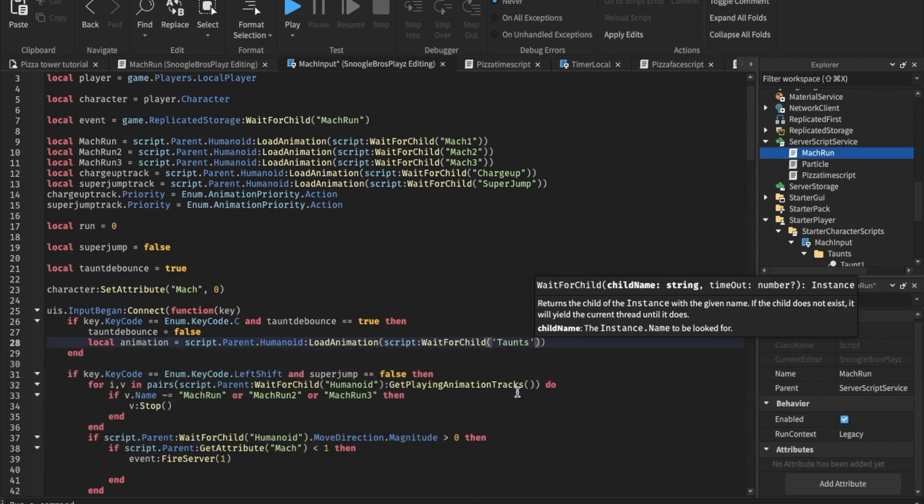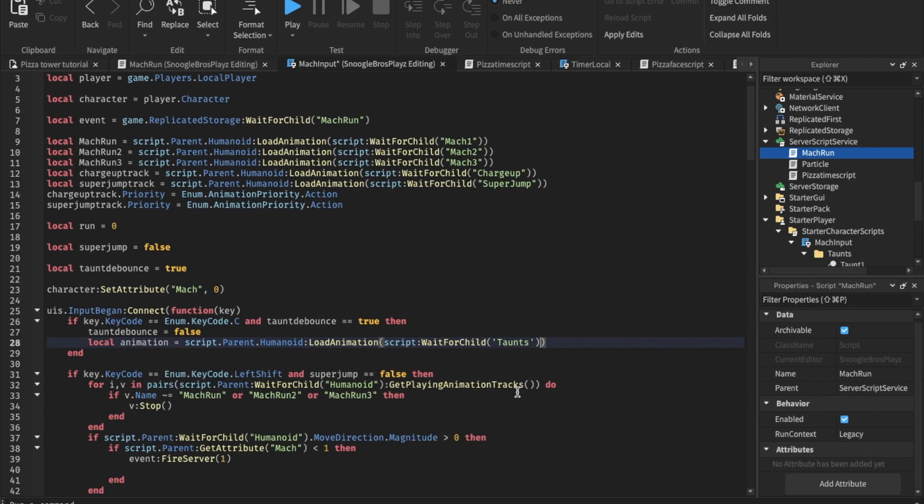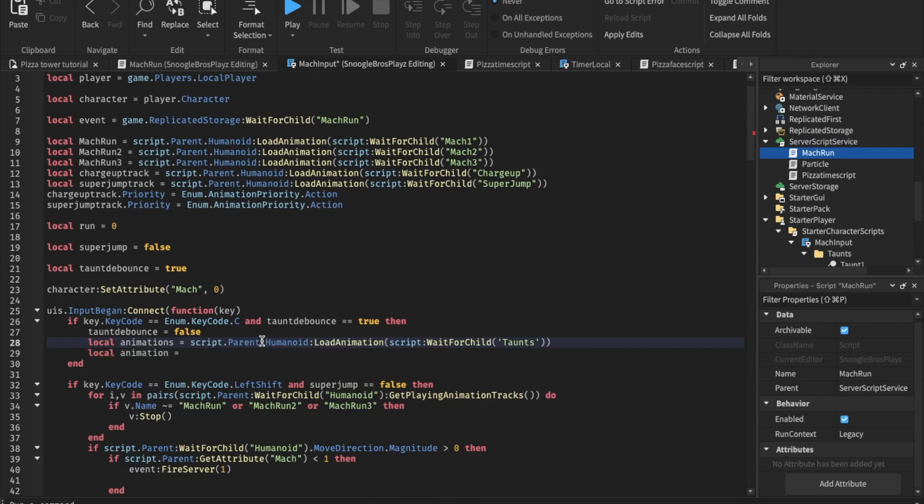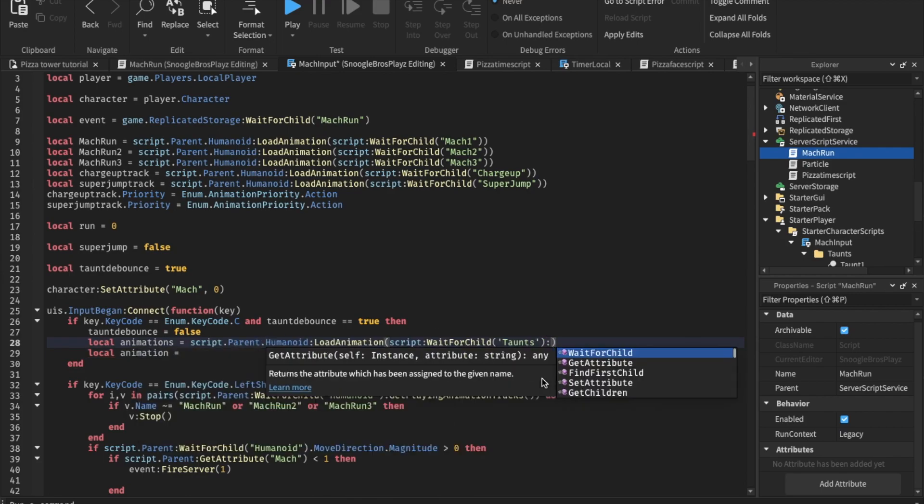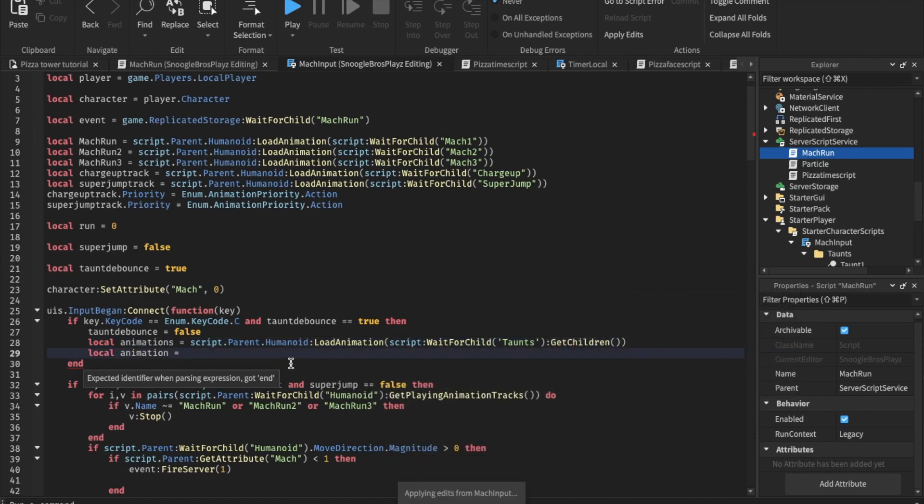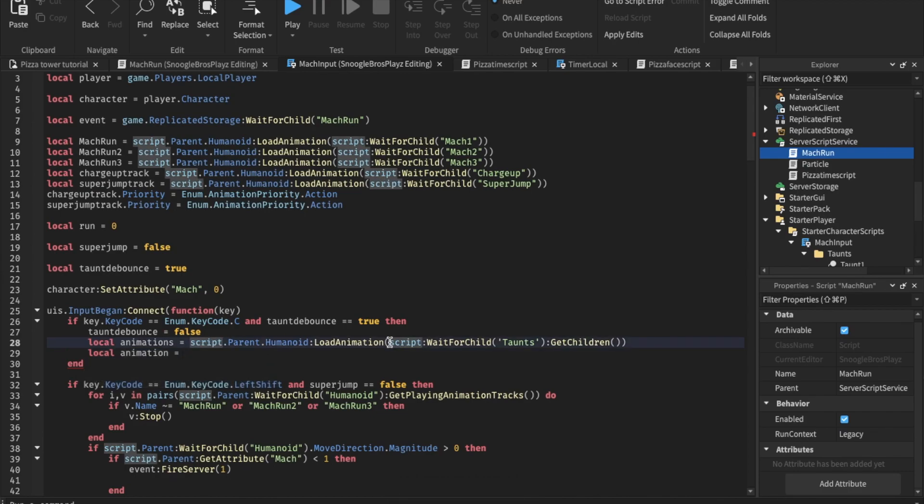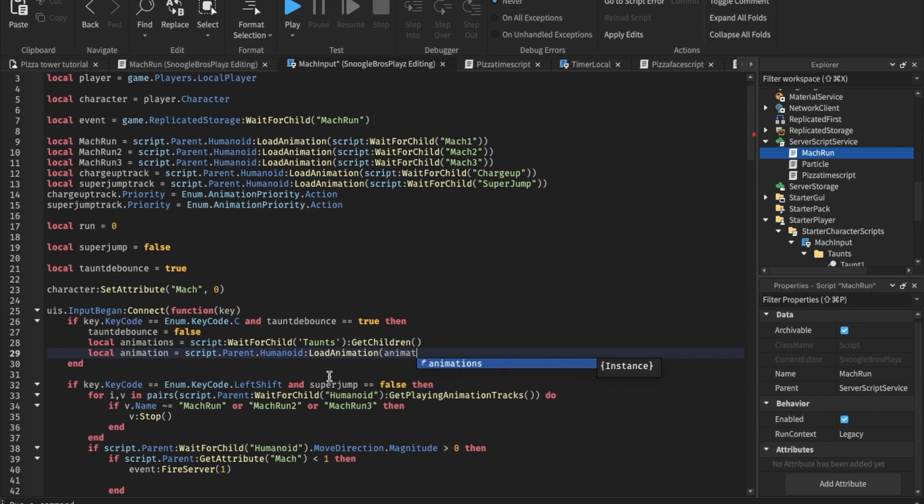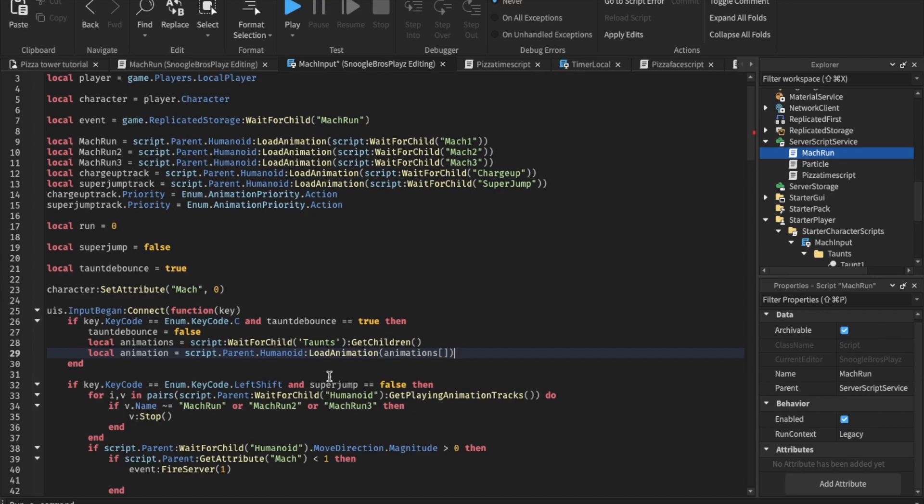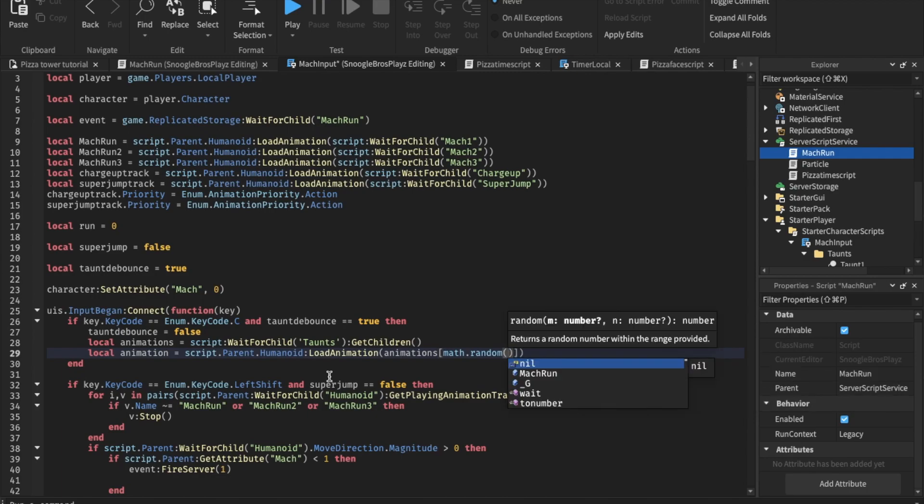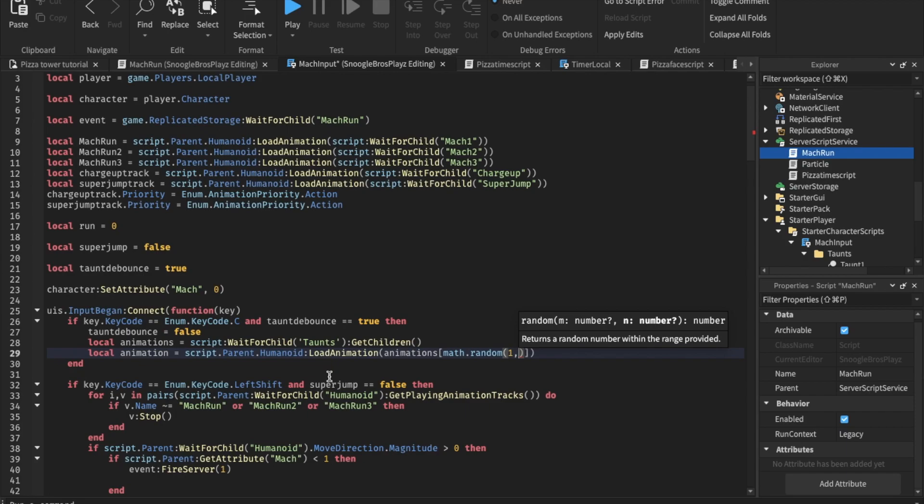Script. Wait for child. Taunts. Wait for child taunts. Local animations equals. I'm gonna copy and paste this actually. We're going to get children. Get children here. And local animation equals. We don't need this. Remove this, remove this, remove this too. Now, equals load animation. Animations.